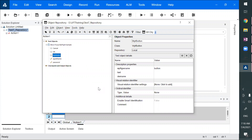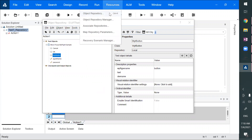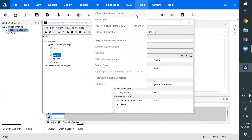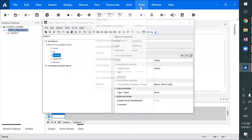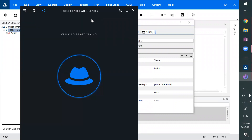After almost 20 years — after we got QTP — now we finally have the feature. It's too late, but fine. This is called Object Identification Center. It was actually created in UFT Pro, that is LeanFT, UFT Pro, UFT Developer — there are multiple names for it, and they are not getting success with those names.